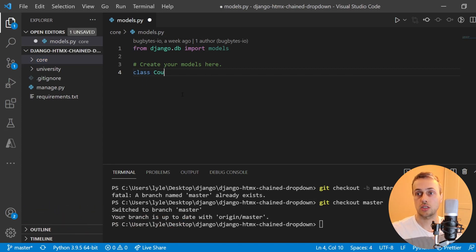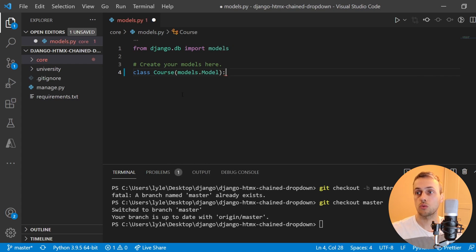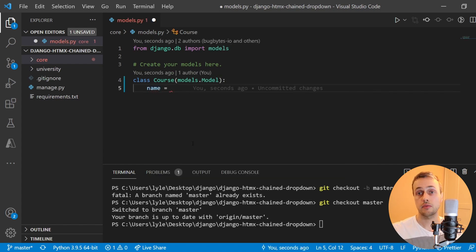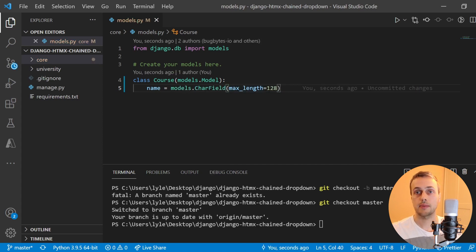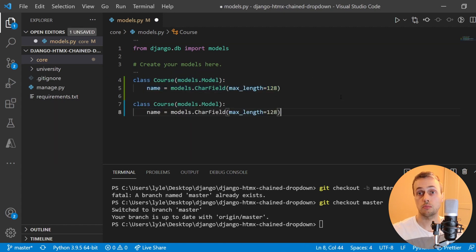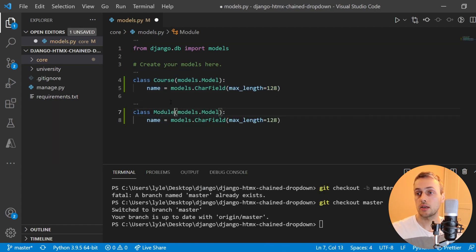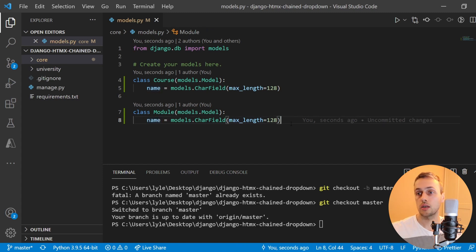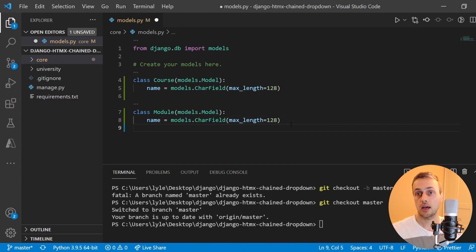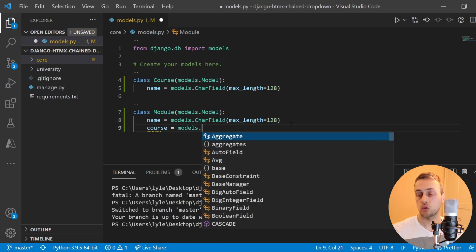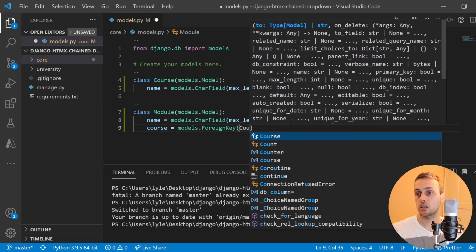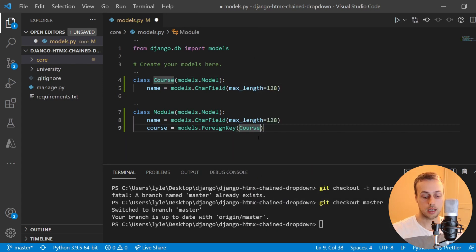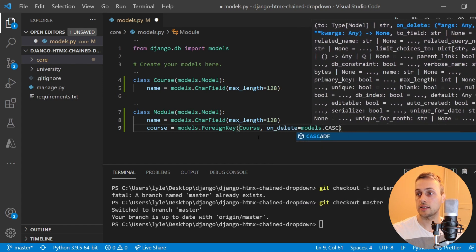Let's go to models.py within our core application. We're going to create the course model first — a class called Course which inherits from models.Model, and it has a simple name field, a models.CharField with a max length of 128. Our Module model is going to be very similar: the class Module will have a name as well. Every course like computer science has a set of modules such as machine learning and web development, and we associate the module with the course through a foreign key. So let's create a course field on this model — it's going to be models.ForeignKey linking to the Course model defined above.